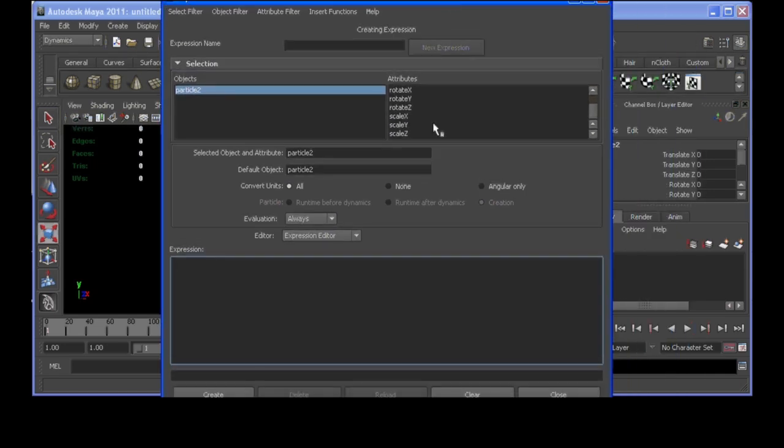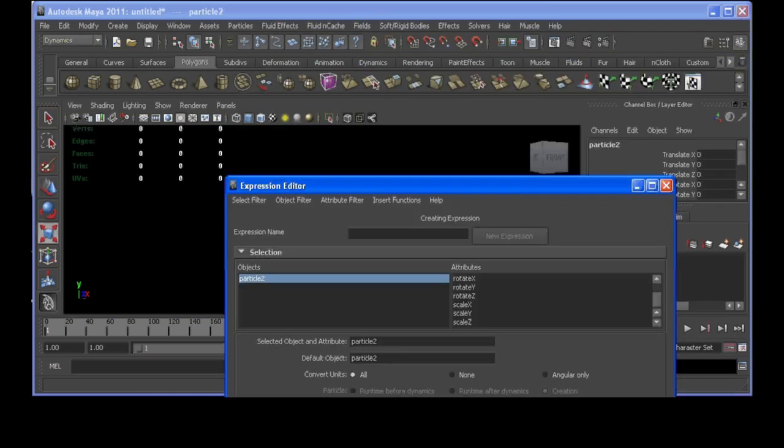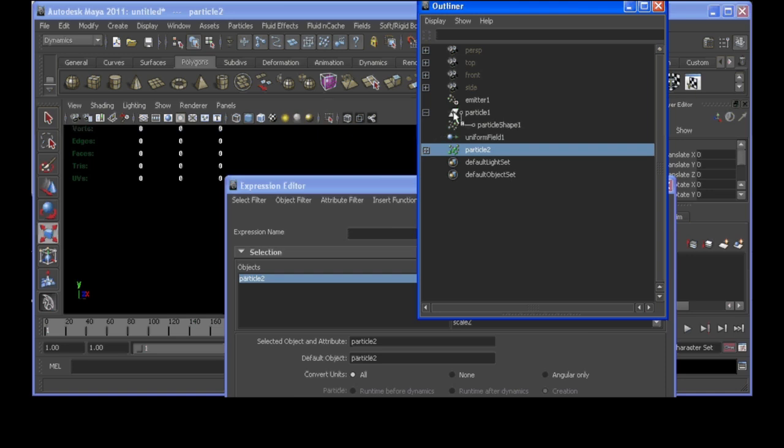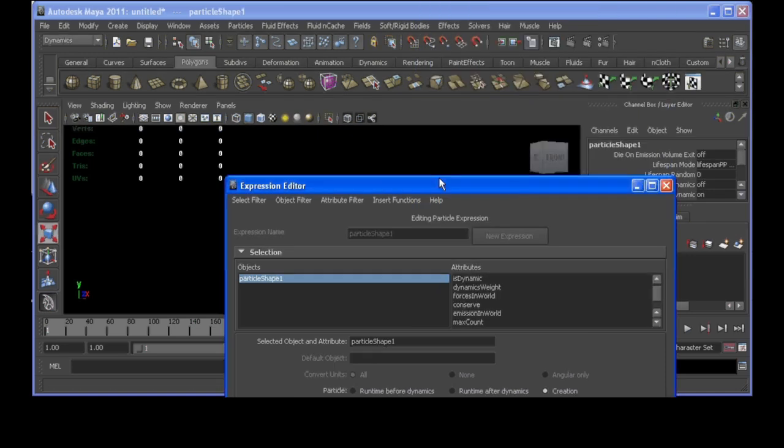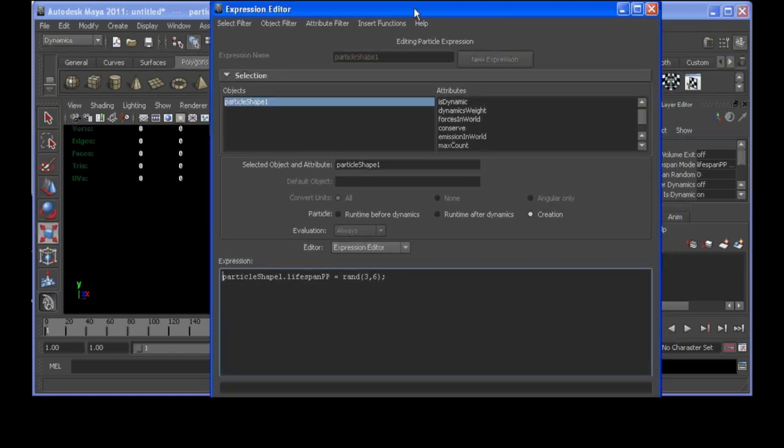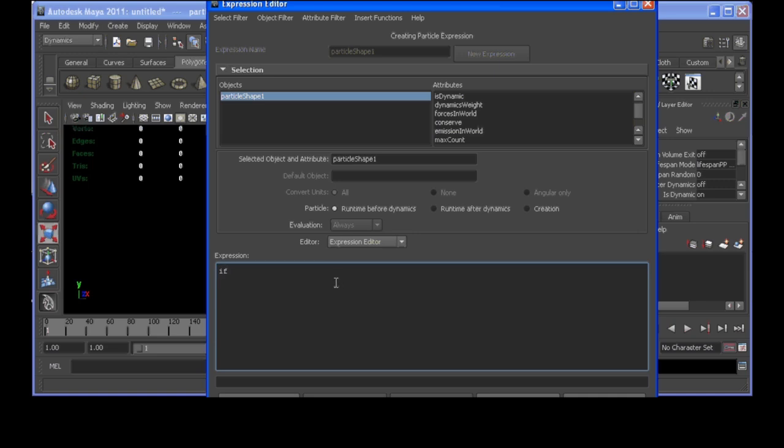So, on our particle 1 object is where we're going to write all these expressions. Because it's going to depend on if these are alive or dead. So, in our runtime, we're first going to say if our age is greater than or equal to lifespan pp, then we're going to run through some commands.